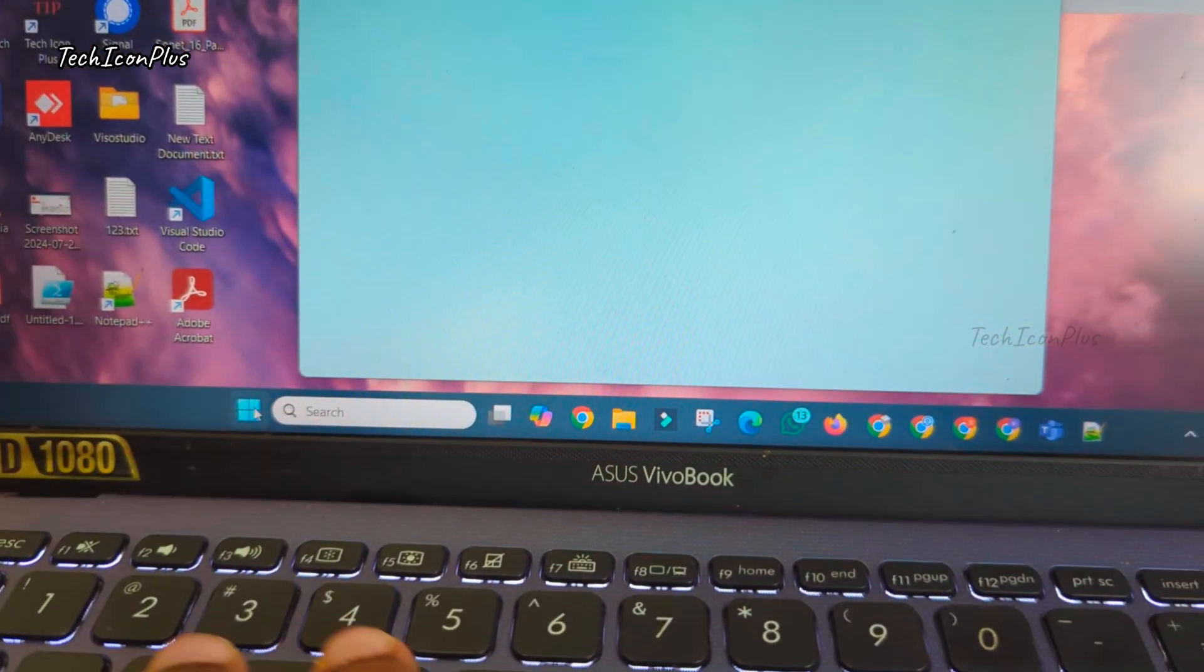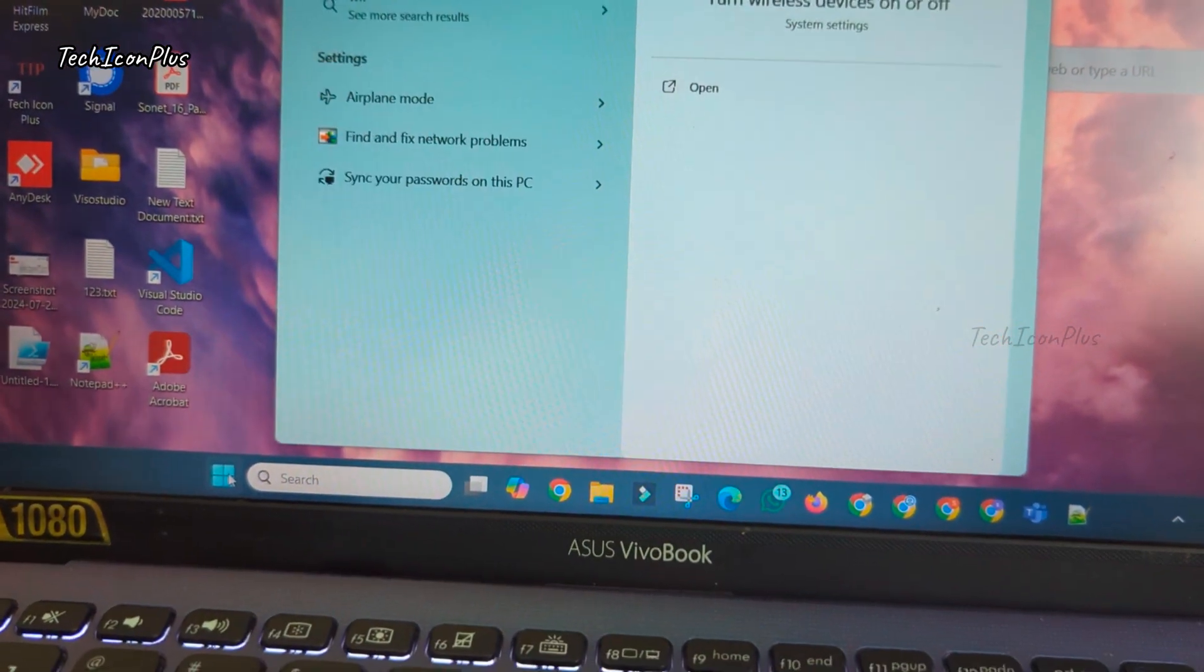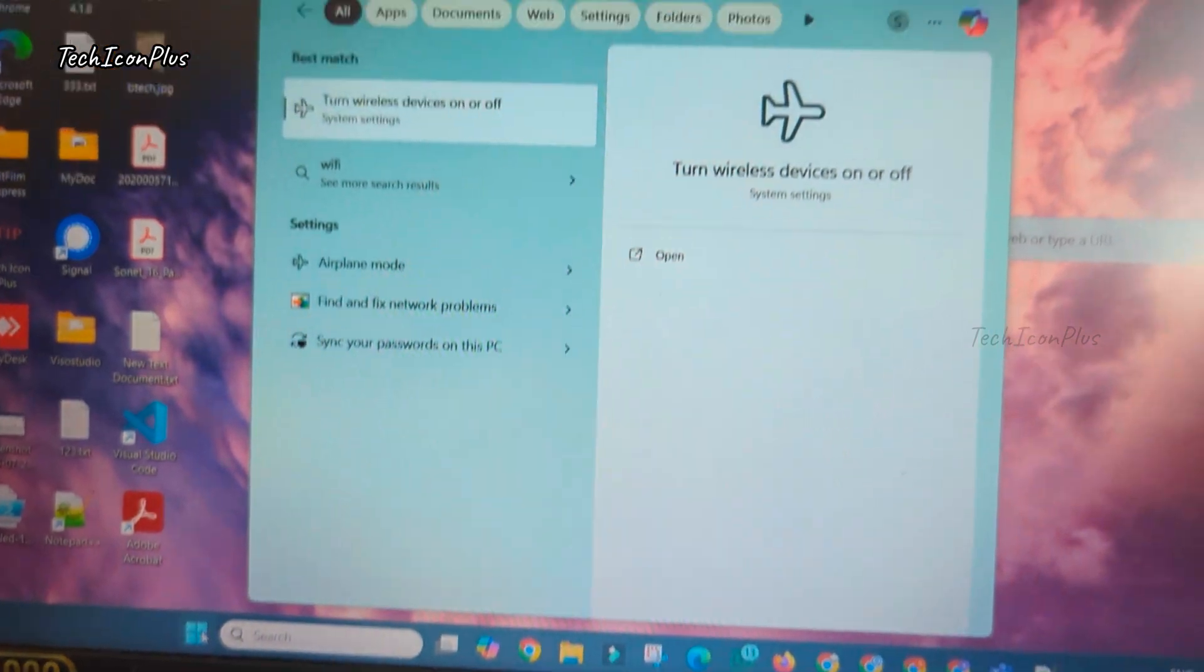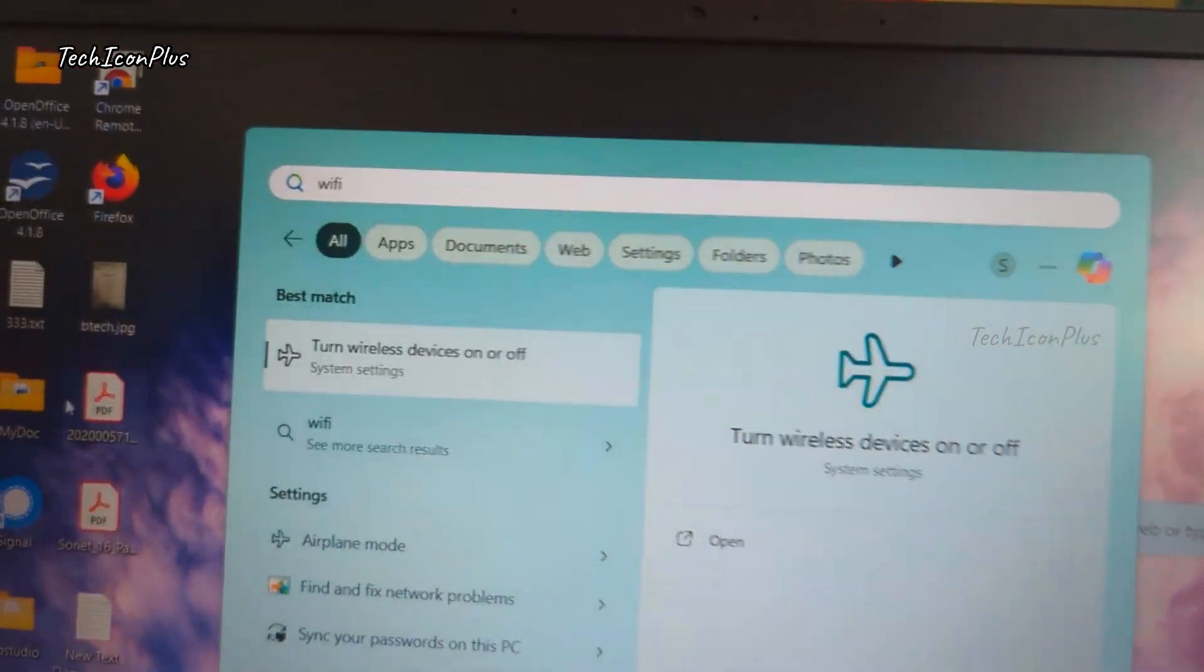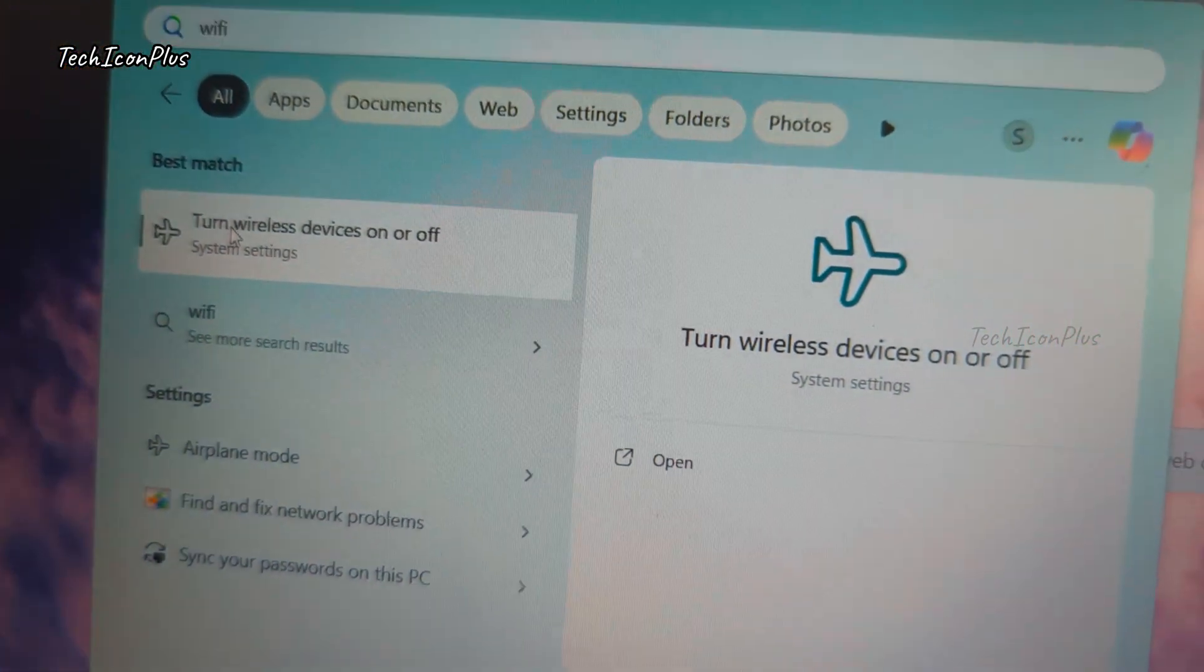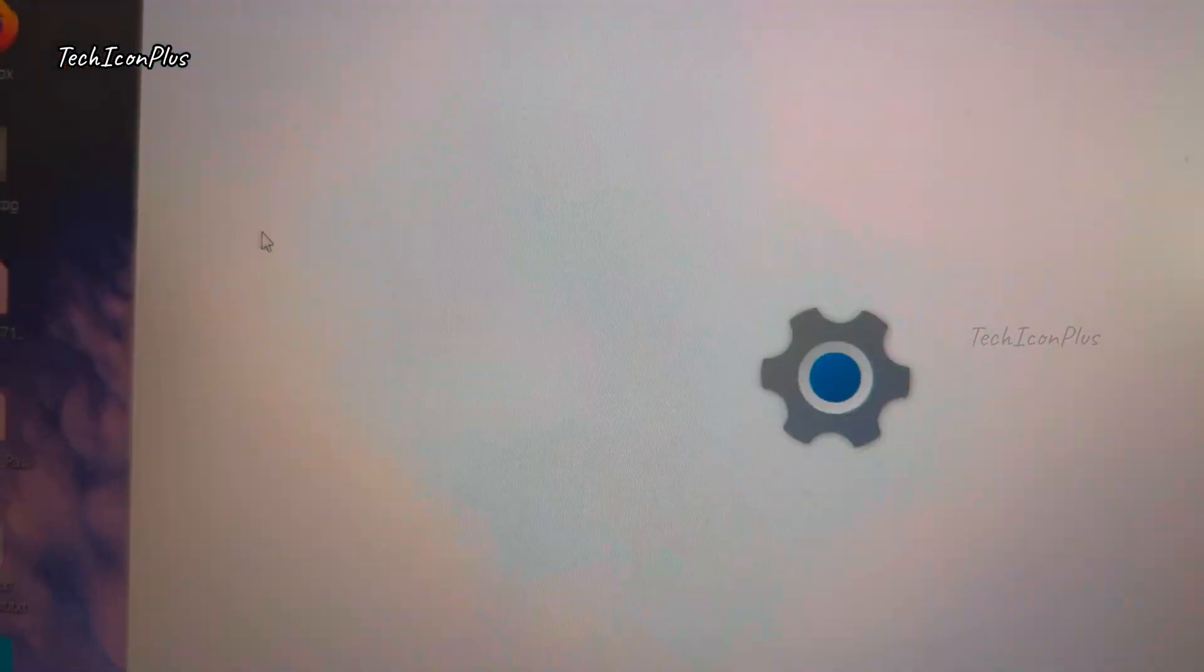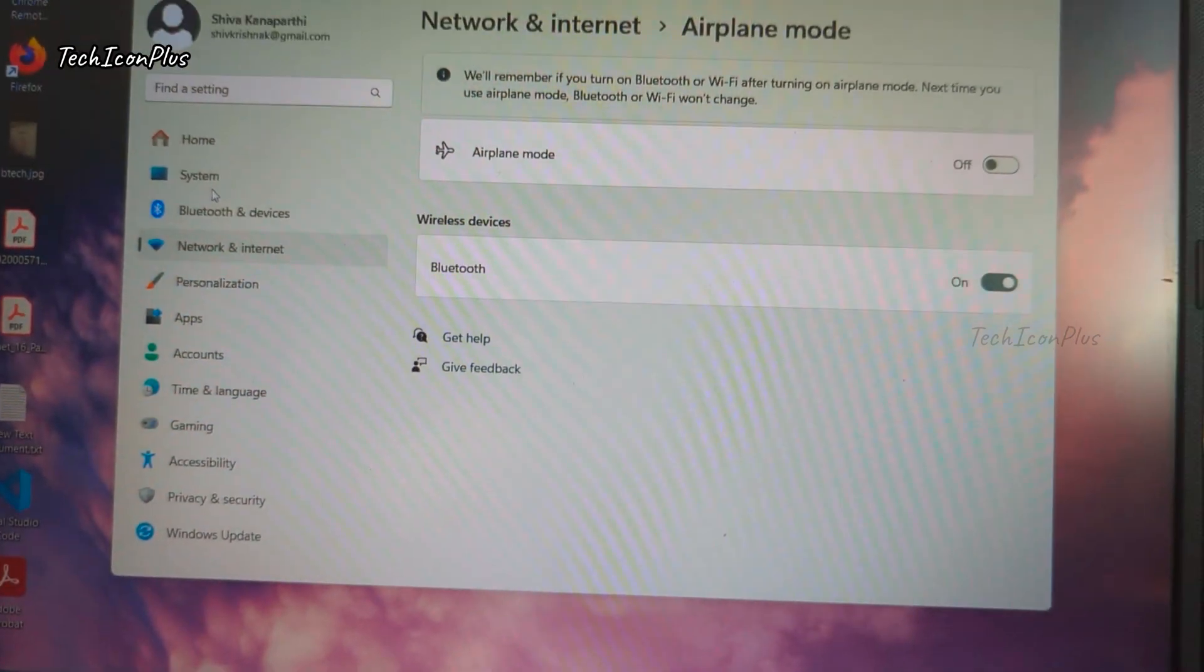Check if the Wi-Fi toggle is on, function key like FN plus F2 or F12. Also check airplane mode is off. Restart the laptop if not tried. I already restarted the laptop.